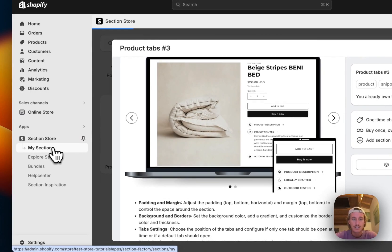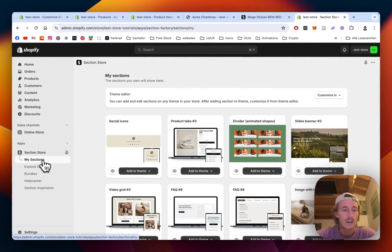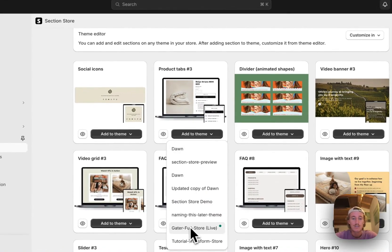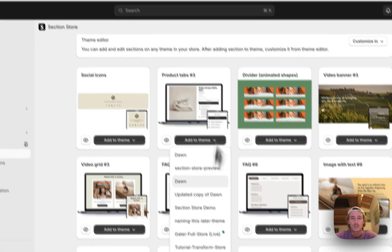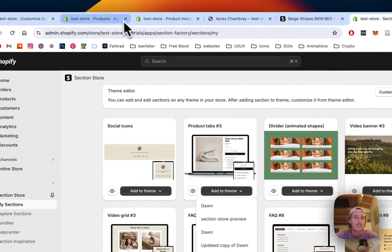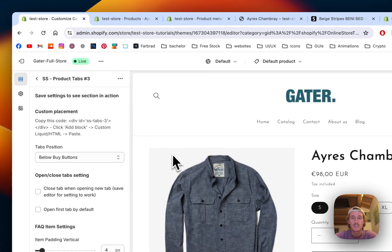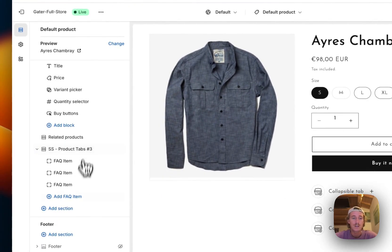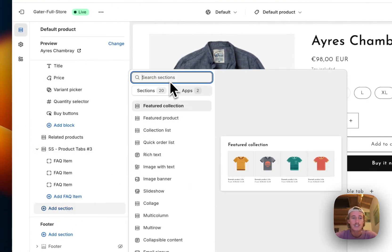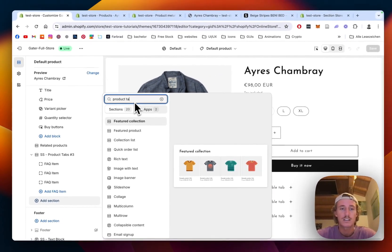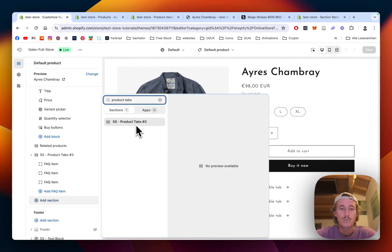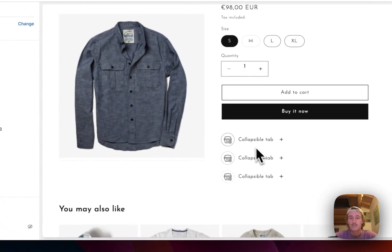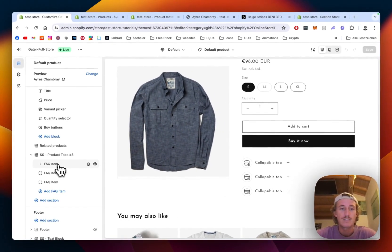After successfully getting the section, you have to head back to the My Sections area of the app and add it to the theme you're using. Let's open up the theme editor right here. I already added the default version of the section — just click on Add Section, type in Product Tabs, and it should pop up straight away. That is the one I already installed in my store.